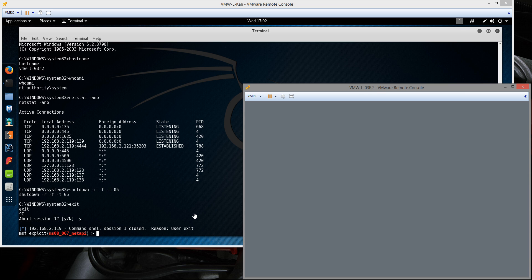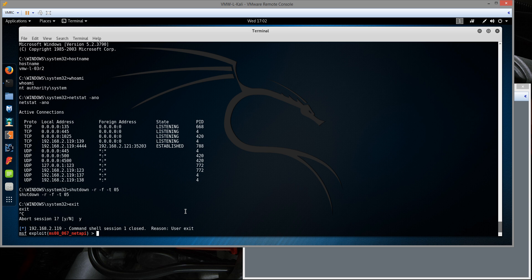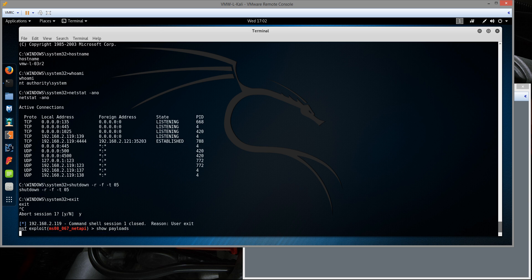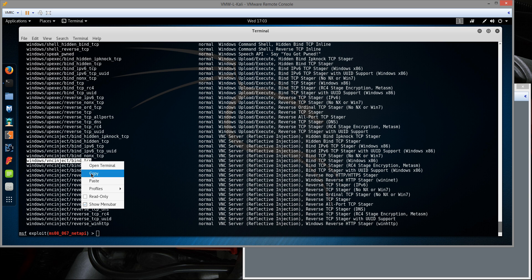So I was pretty much planning on wrapping up there. But since the Windows VM is back up and running and I still have the Metasploit session open, let's do something a little bit different. Let's do the same exploit, the MS08067 and a different payload. I'm going to type show payloads. Let's do one of the VNC ones. I'm going with the Windows VNC inject and we'll do the bind TCP.